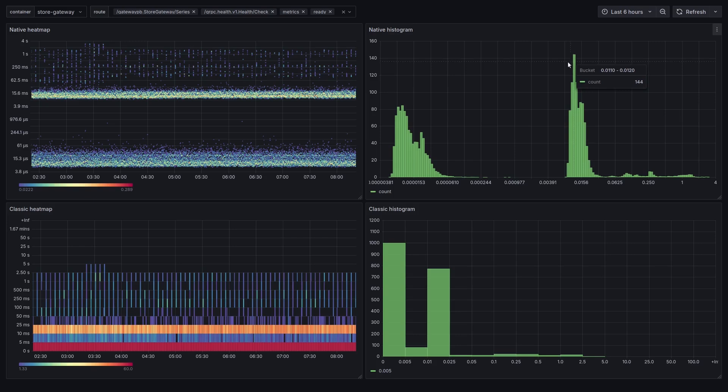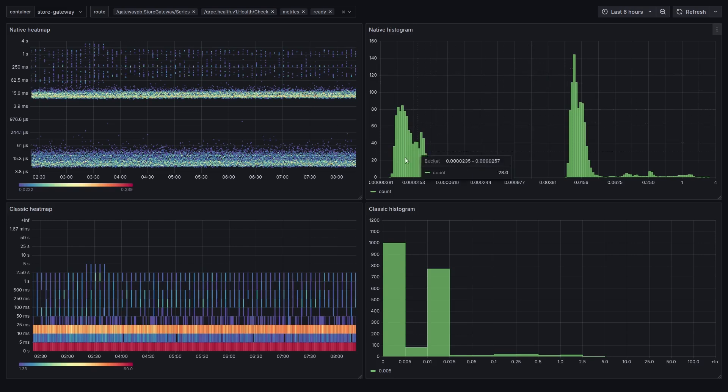Just for comparison, the same observations are also recorded in a classic histogram, shown at the bottom. The classic histograms of Prometheus usually used just a few predefined buckets due to performance and cost limitations. The difference is quite striking.